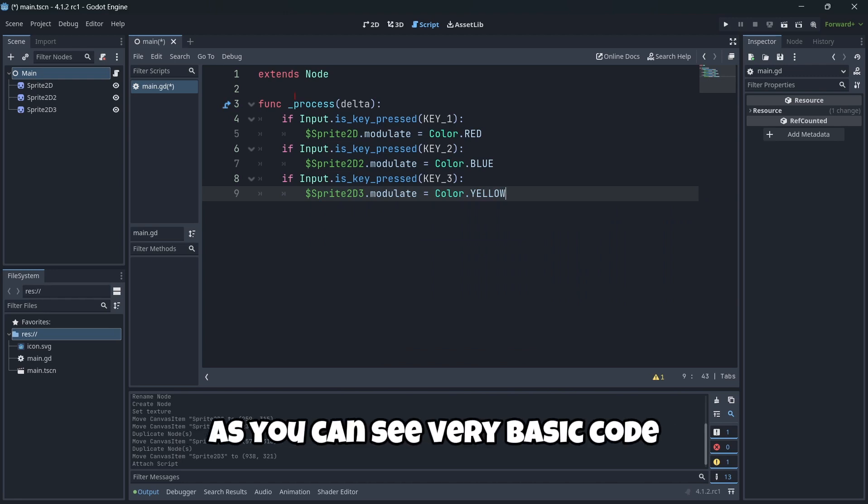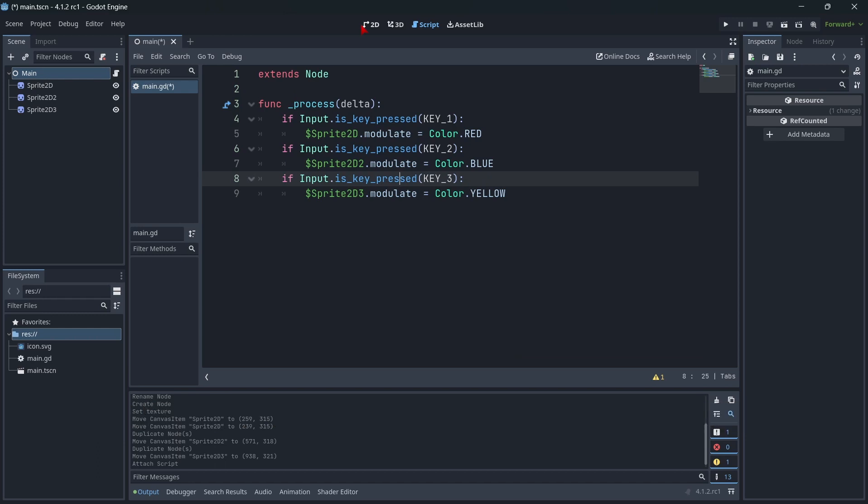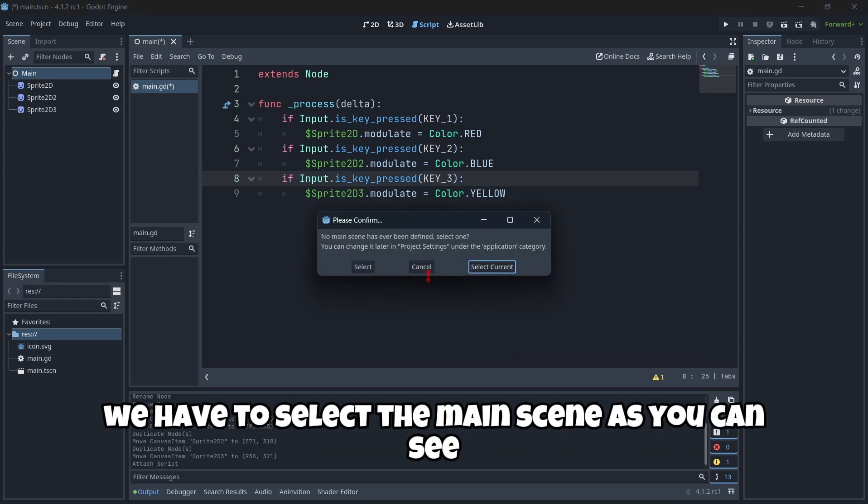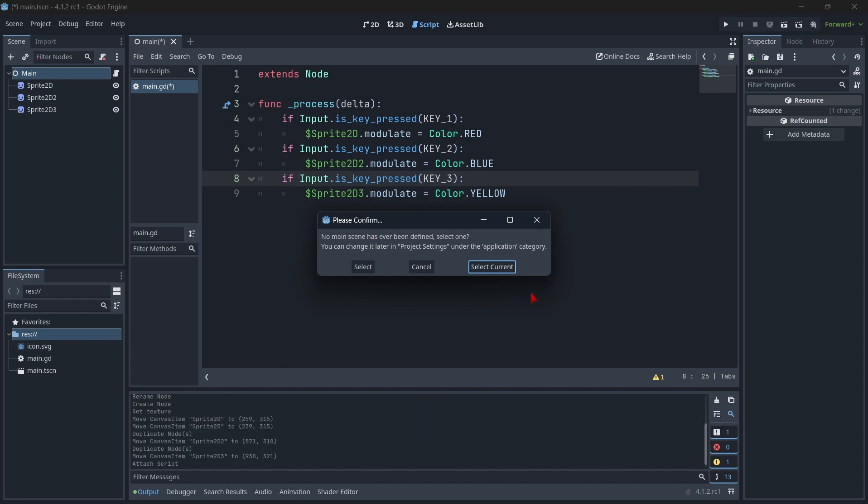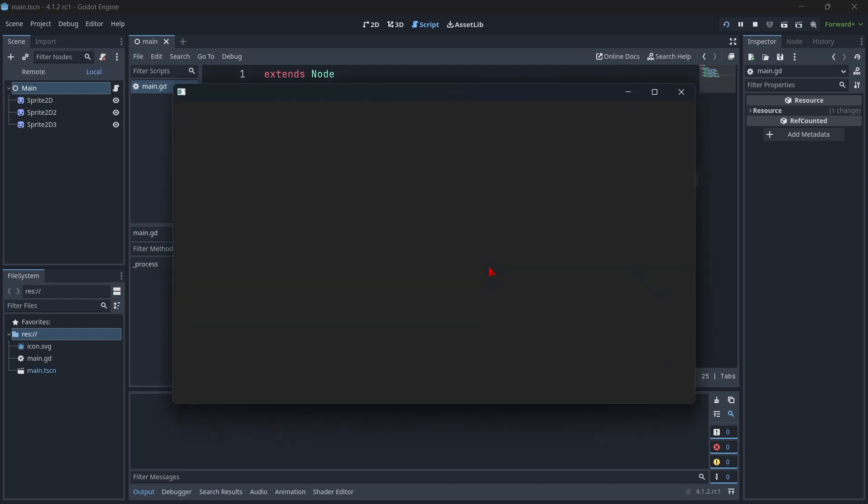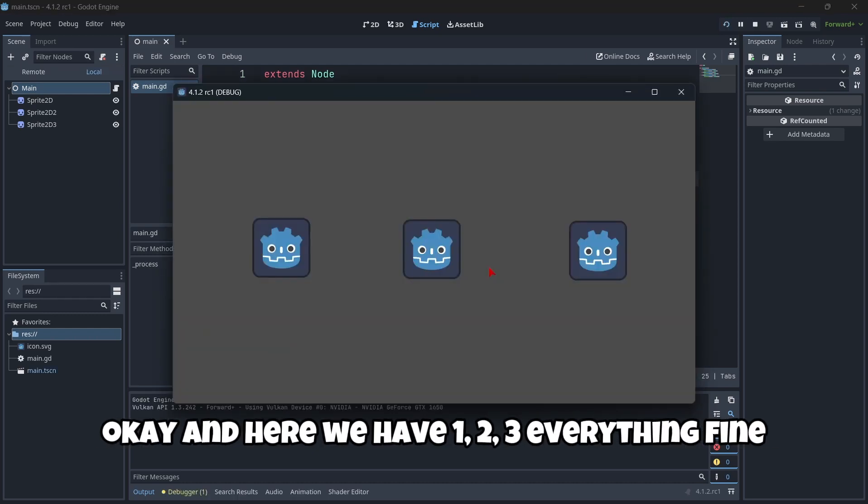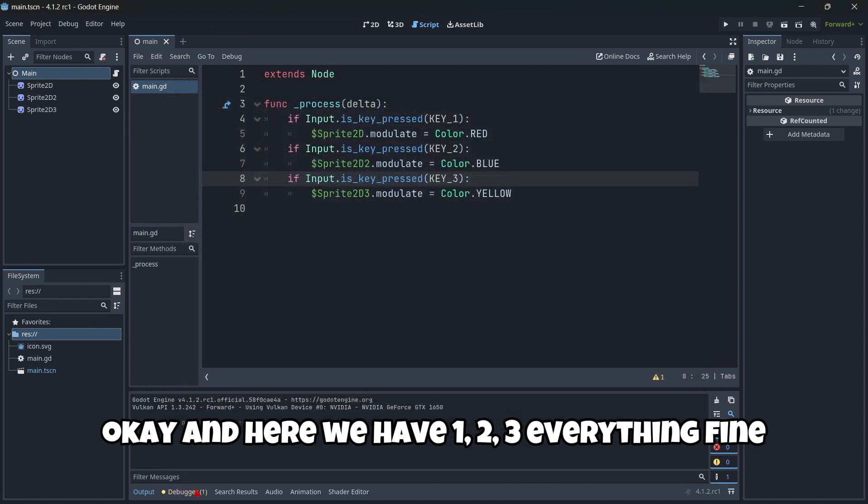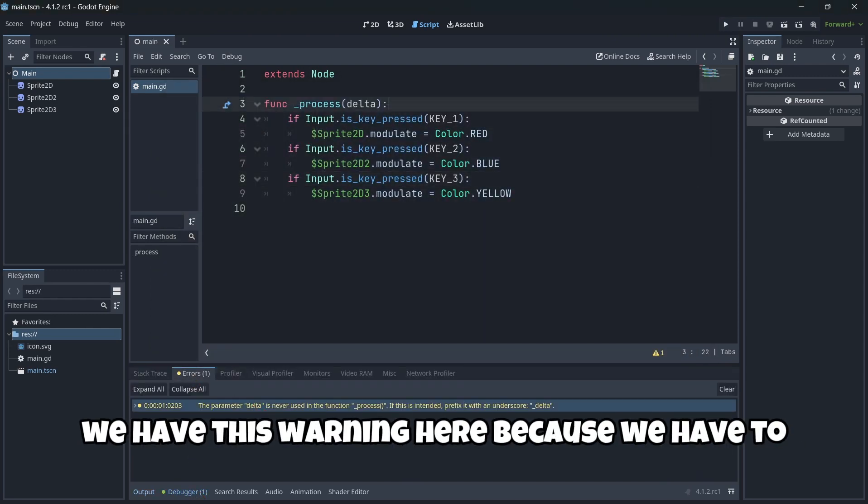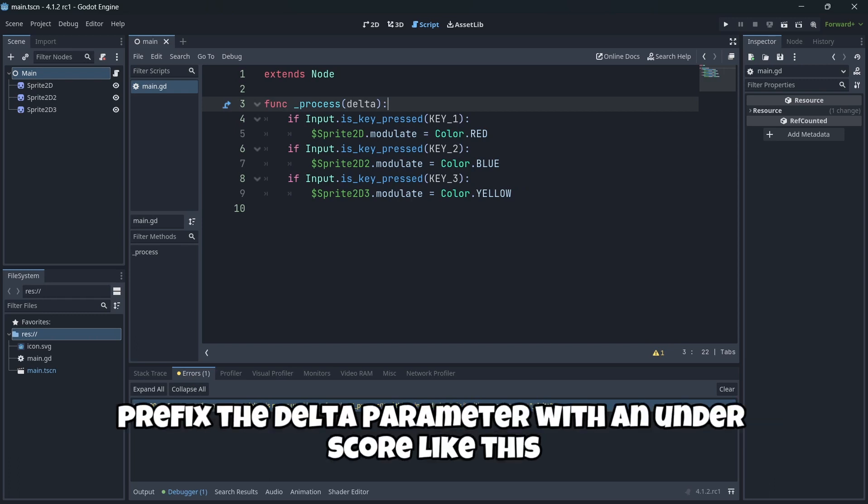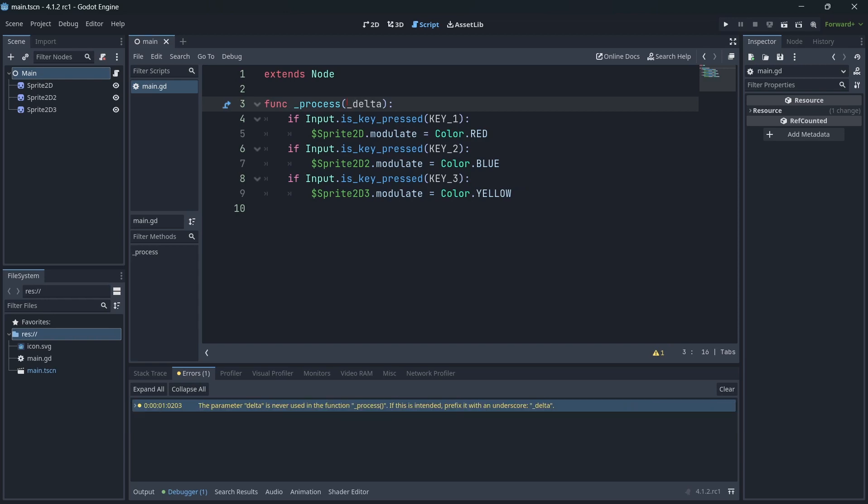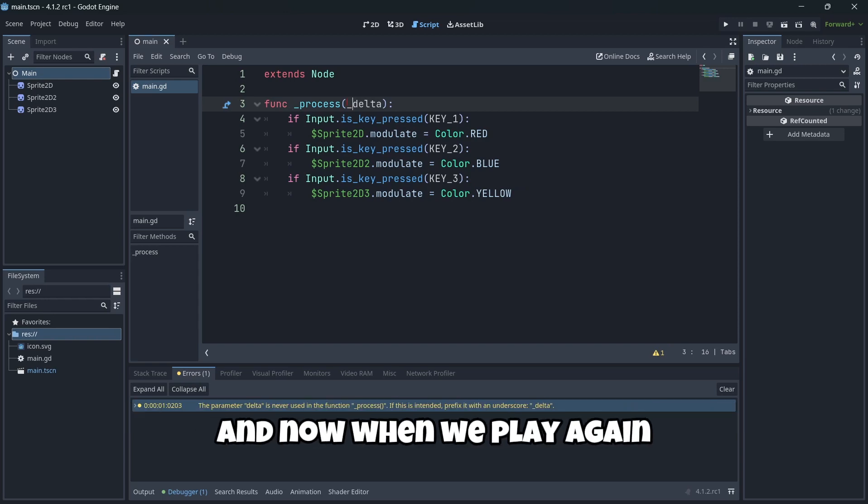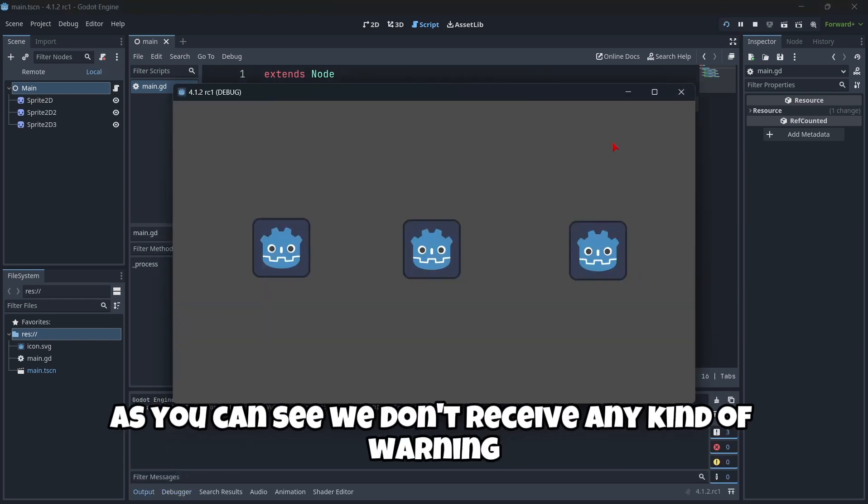As you can see, very basic code to just try out if everything is working fine or not. So let's click here play. We have to select the main scene, as you can see. Of course, we only have this scene, so let's just select this one. And here we have one, two, three. Everything fine. We have this warning here because we have to prefix the delta parameter with an underscore, like this. And now when we play again, as you can see, we don't receive any kind of warning.